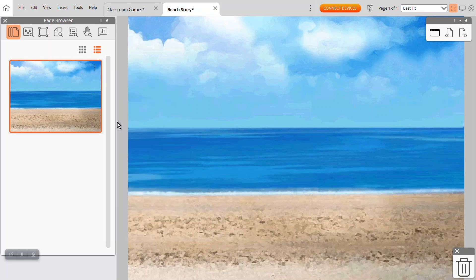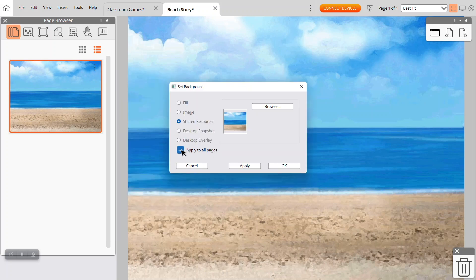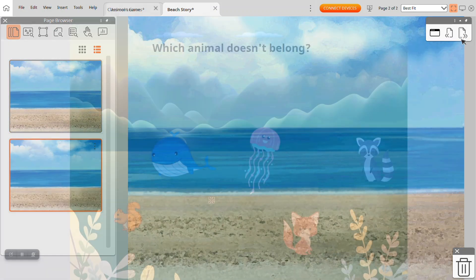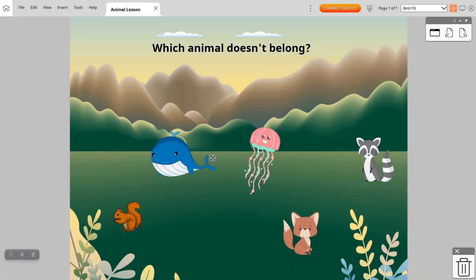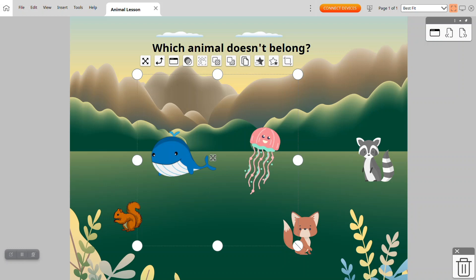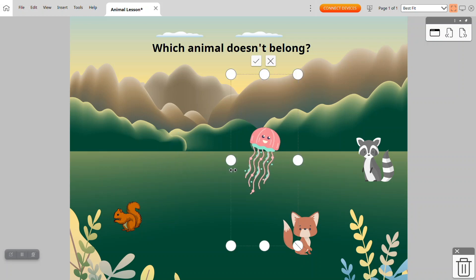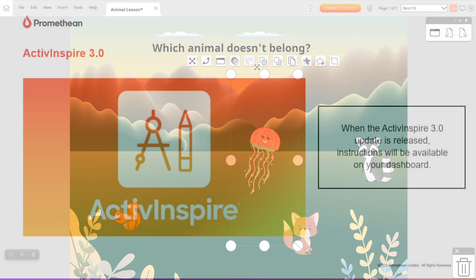In flipcharts, teachers can now select a resource as the background and apply it to all pages at once. The new cropping tool also makes it easy to quickly adjust images, like with this image of two sea animals when I only really need one for my lesson.